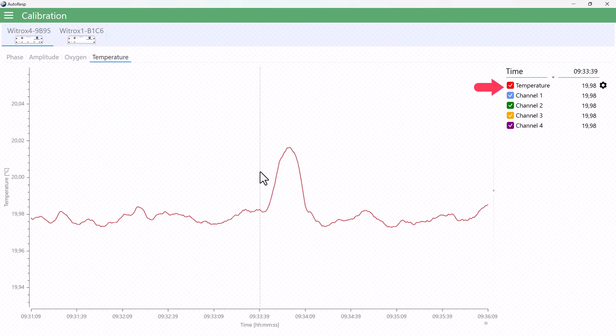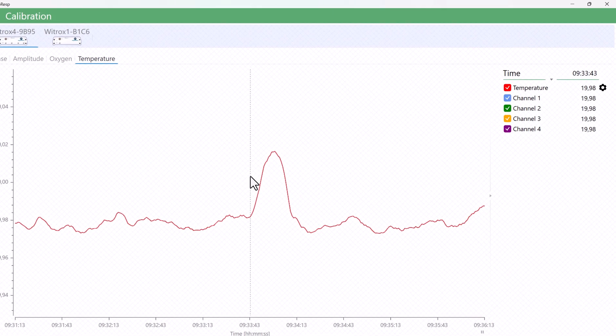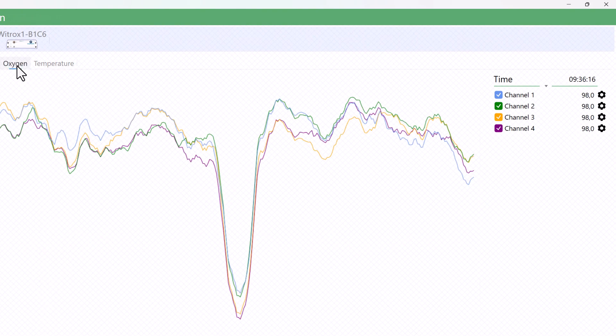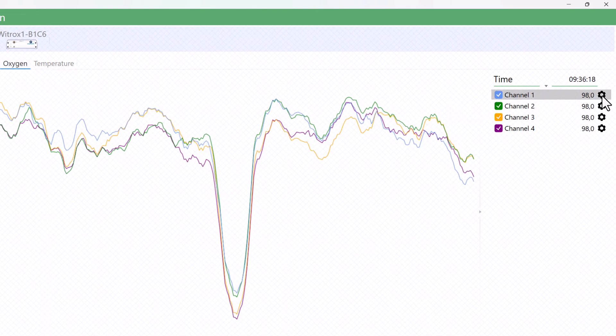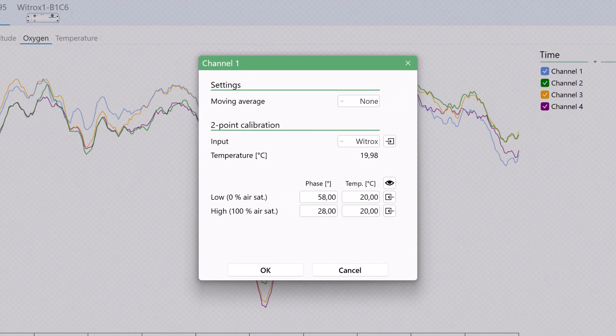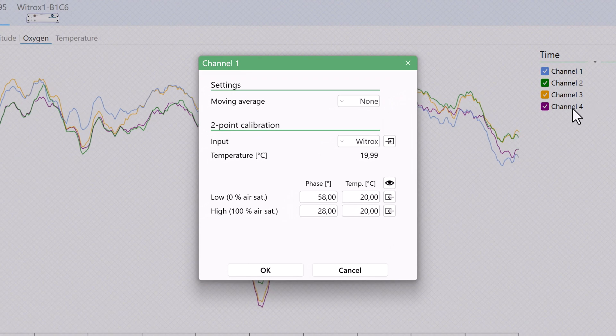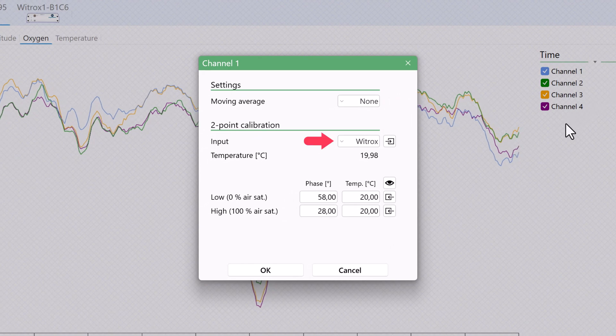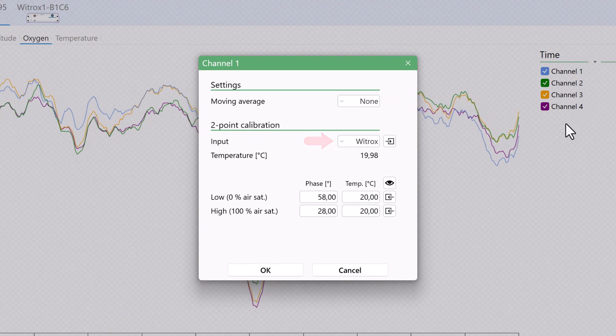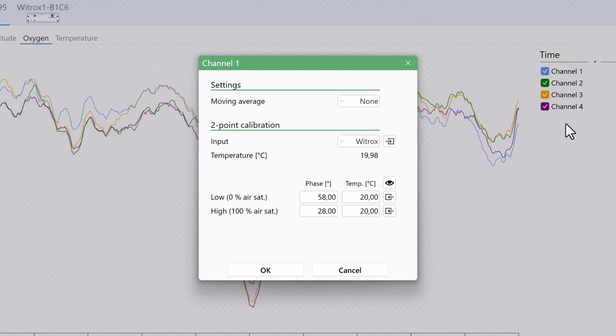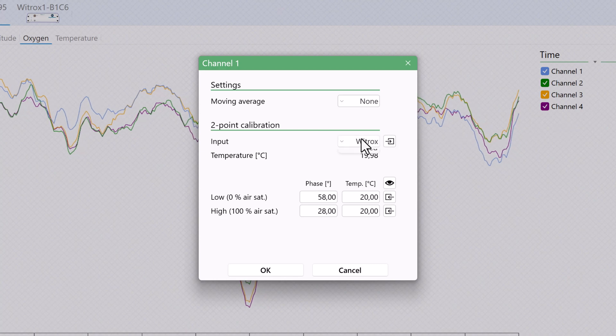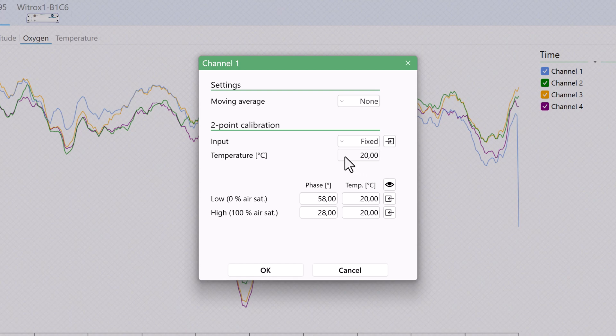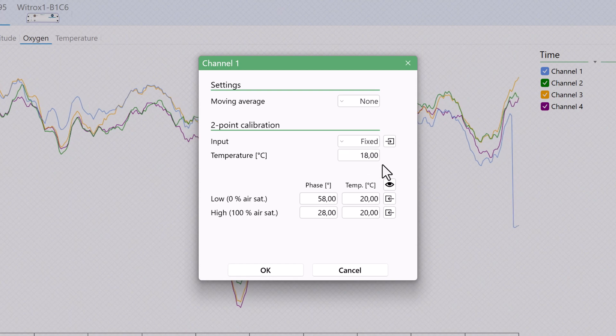The temperature values in the legend panel show the real-time temperature read by the PT-1000 temperature probe, here in red, and it shows the temperature value associated with each oxygen channel. Currently, all the values are the same, and if we open the settings menu for either of the channels, we find that the input is set to Vitrox, so each channel uses the Vitrox's real-time temperature reading.